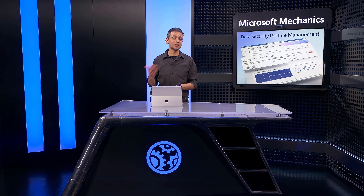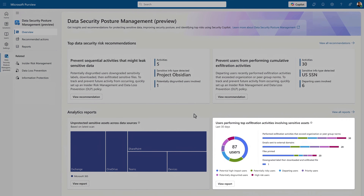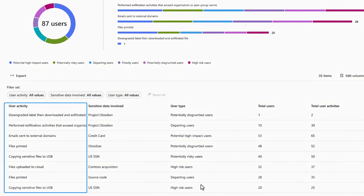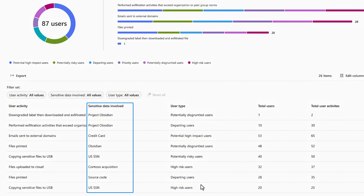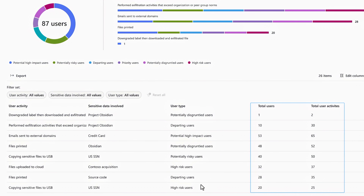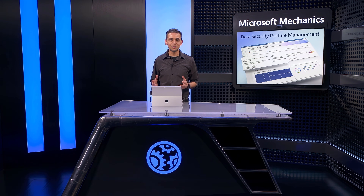Now we know where the data sits. Let's go back to the dashboard to look at how people may be interacting with the data and potentially placing it at risk. I can dig into the details for users performing risky activities on unprotected sensitive data and see a complete breakdown of user activity types, along with sensitive data types, the risk levels of users, and the totals. I can use all this to review and identify opportunities to fine-tune my policies.